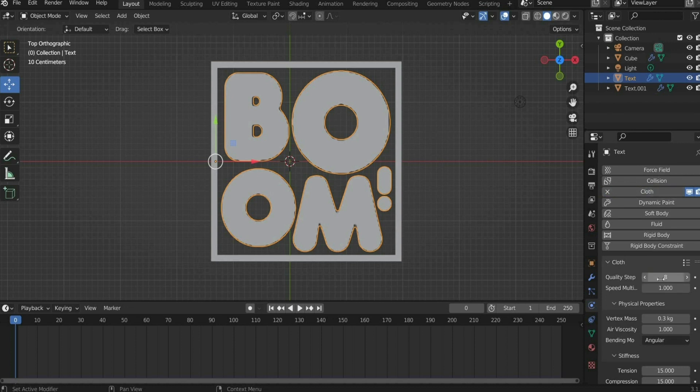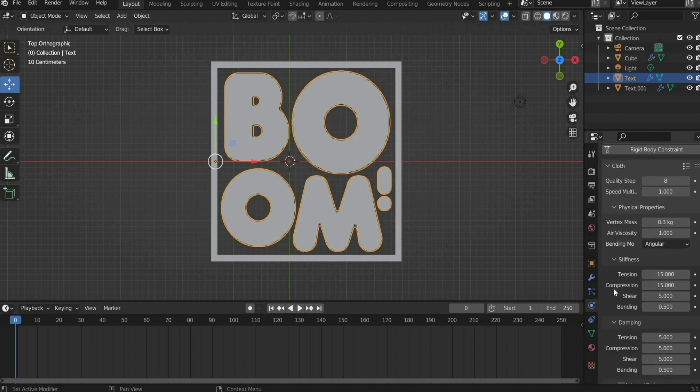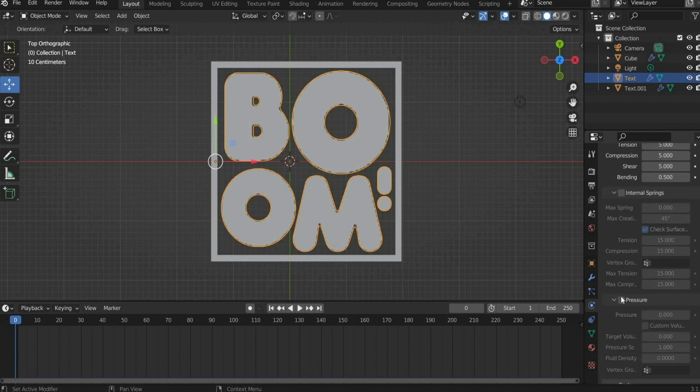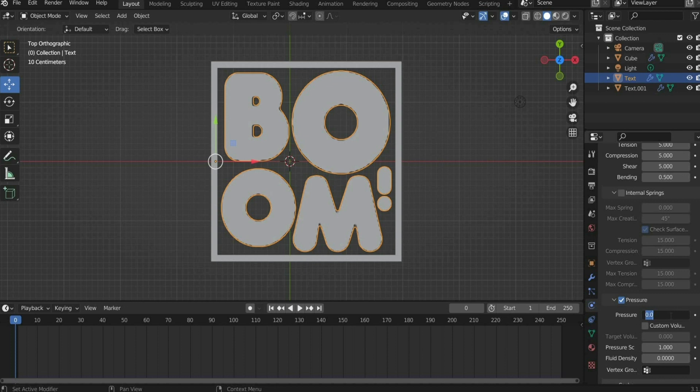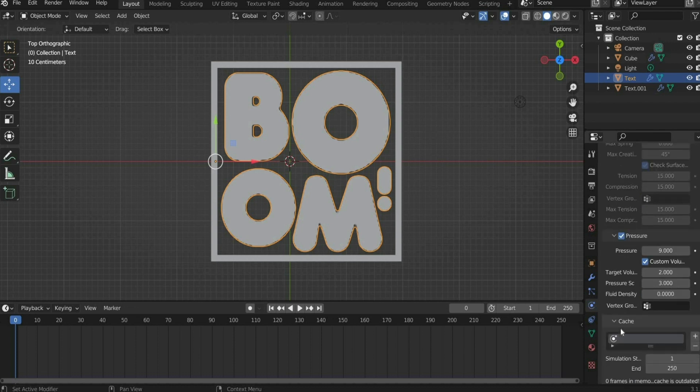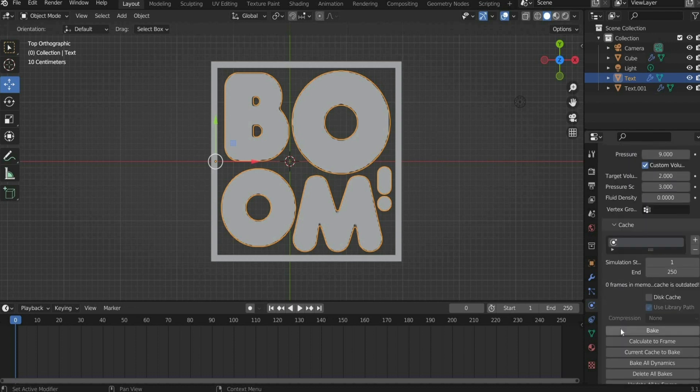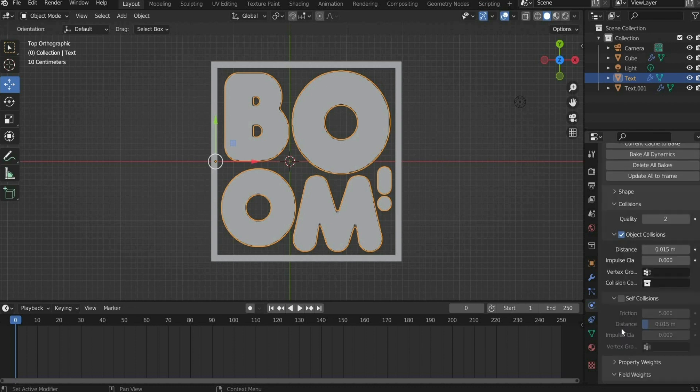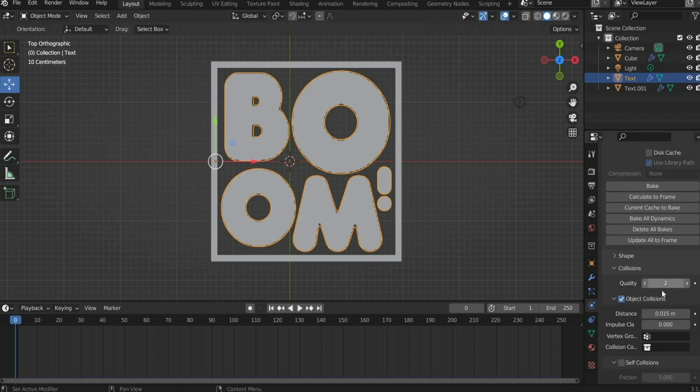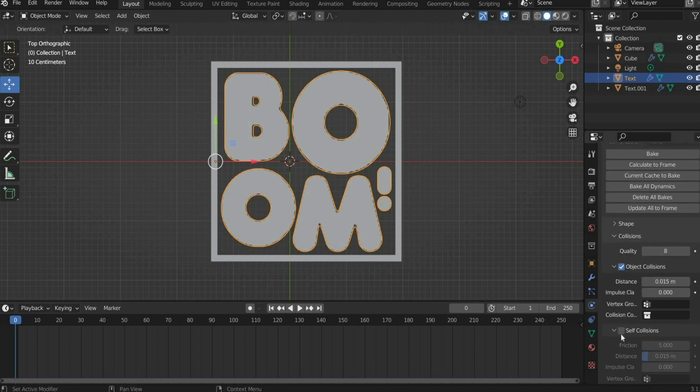At Quality Steps you select 8. Under Pressure select 9. This value decides how big the text will inflate. Set a check mark at Custom Volume. Under Target Value you choose 2 and under Pressure Scale 3. Now go to the sub-item Field Weights and set the gravity to 0. Under Collision we select 8 for Quality. Set a check mark at Self Collision.